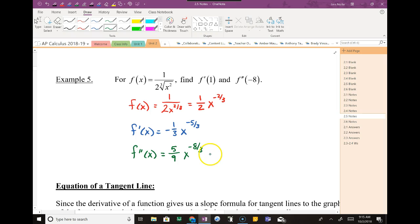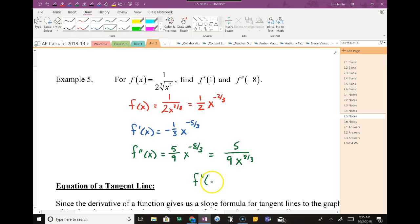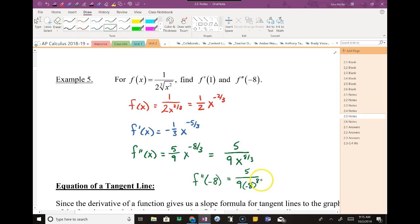I'm not going to simplify yet because I'm going for a second derivative. Deriving again: negative 1/3 times negative 5/3 — that's 5/9 — and subtracting 1 from negative 5/3 gives negative 8/3. So the second derivative has exponent negative 8/3. I can simplify and then plug in negative 8. It's a negative 8 to the 8/3, so on the bottom I have the cube root of negative 8, which is negative 2. Then negative 2 to the 8th power — that's 4 times 4 times 4 times 4 — which gives positive 64, and 64 times 9 is 2,304.